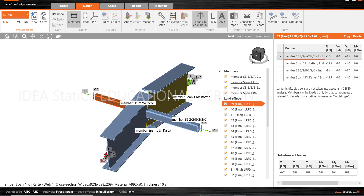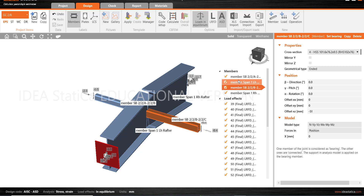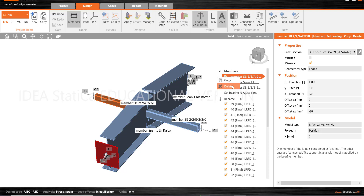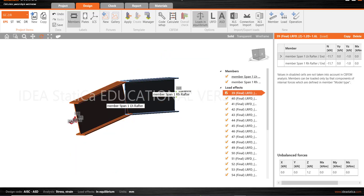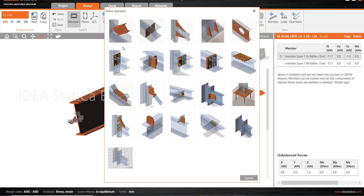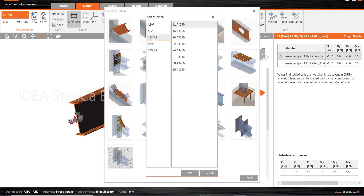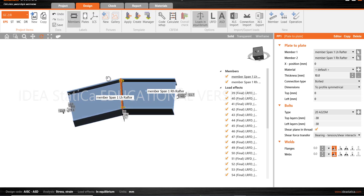I want to design the connection between this rafter and this rafter. These two struts I will delete — go to Members, select this member, right-click, Delete. After that, we will go to Operations, which is the library of connections. We will use the plate-to-plate connection. Click, then select the grade of the bolt and the diameter — I will select grade 8.8, M20, with a 325 by 20 plate.